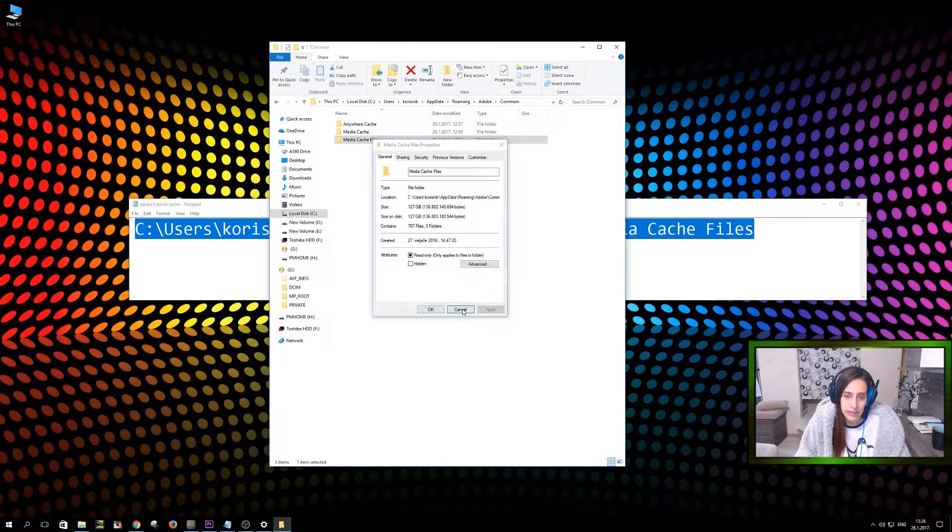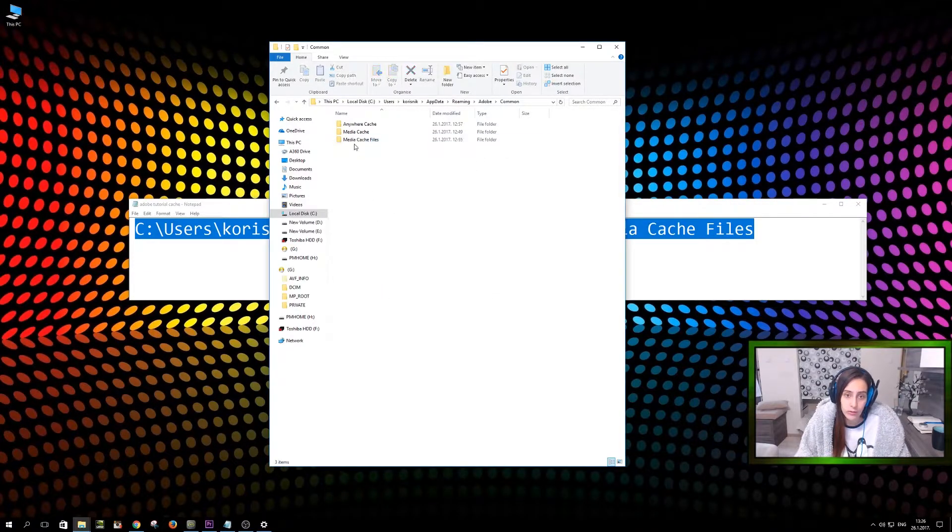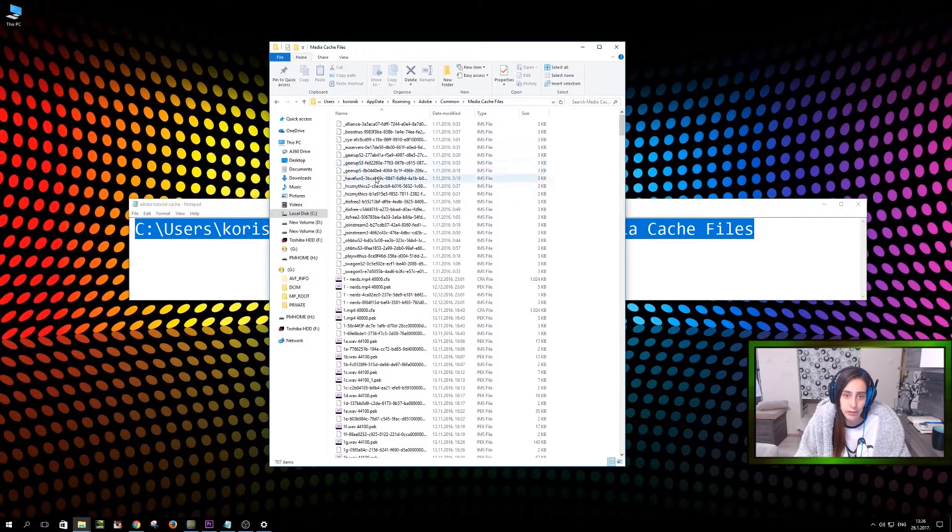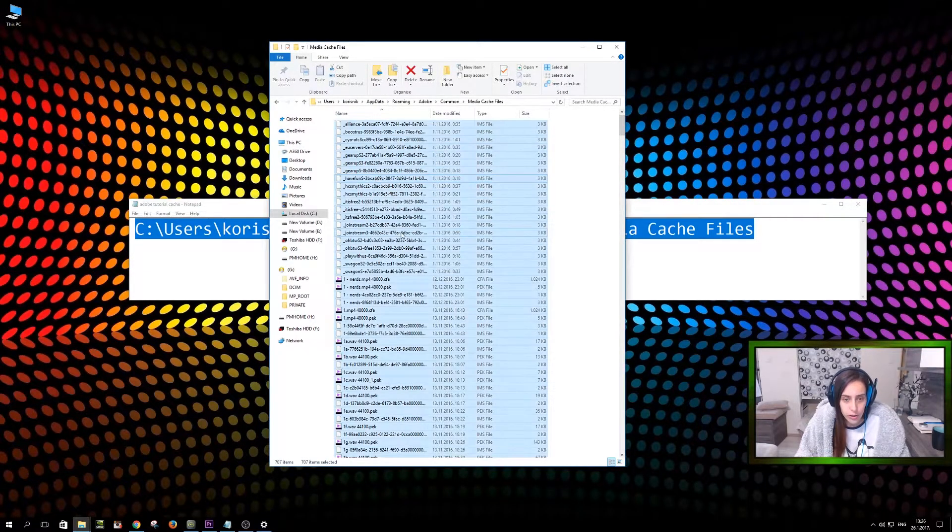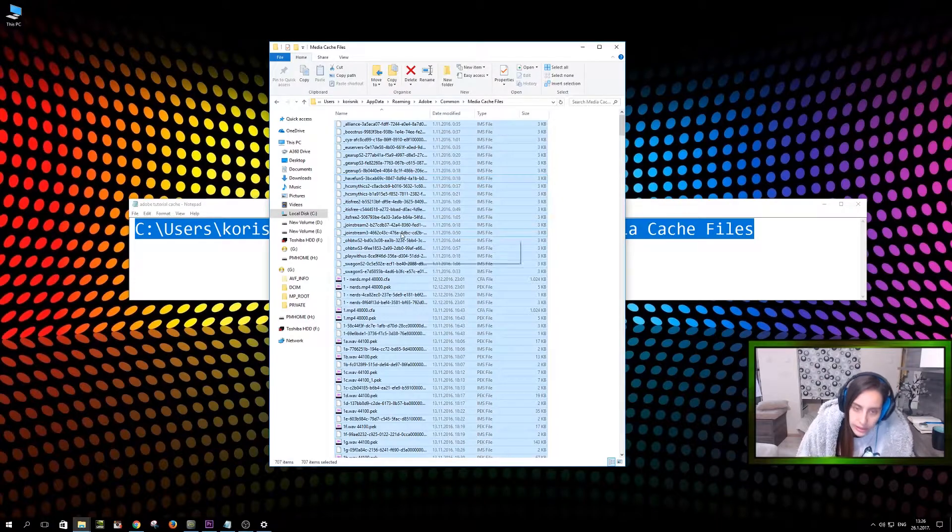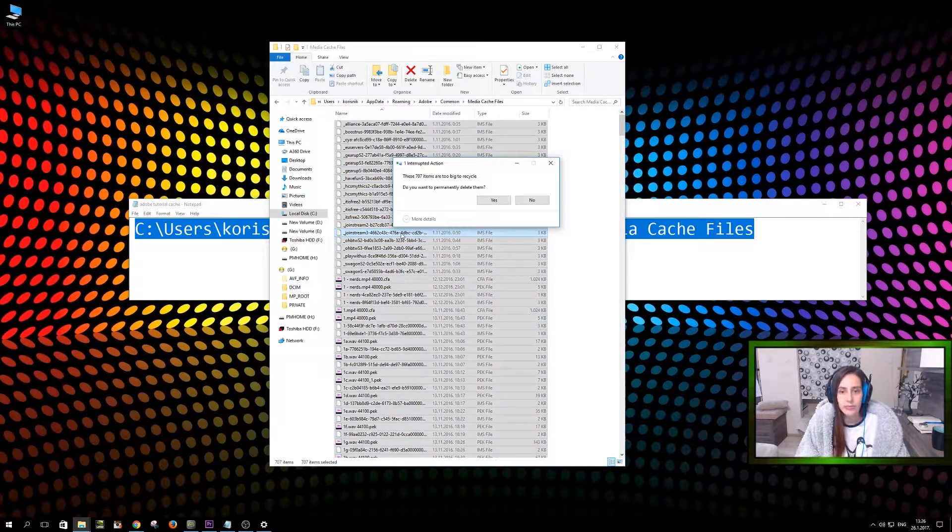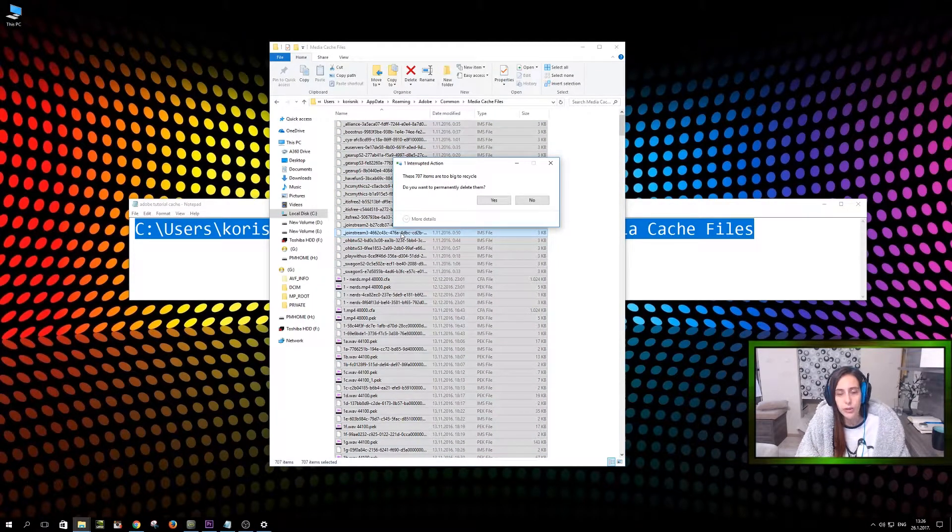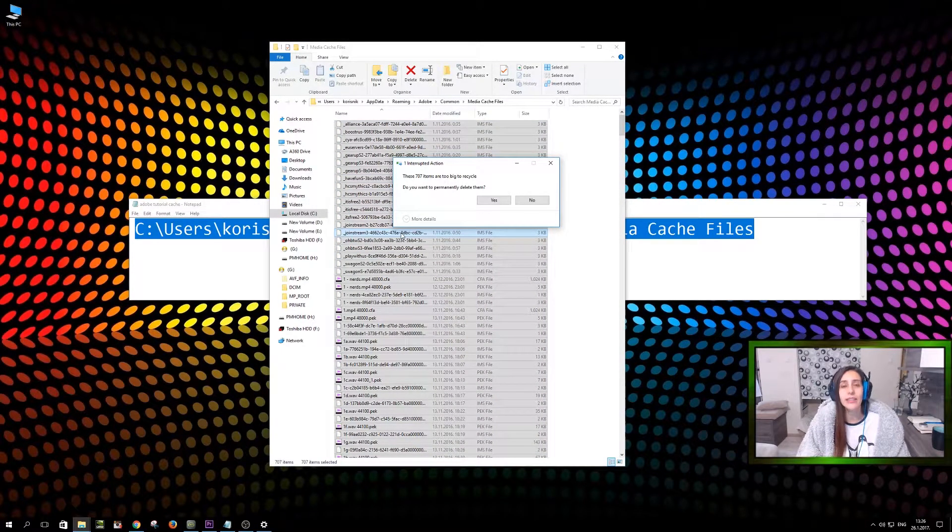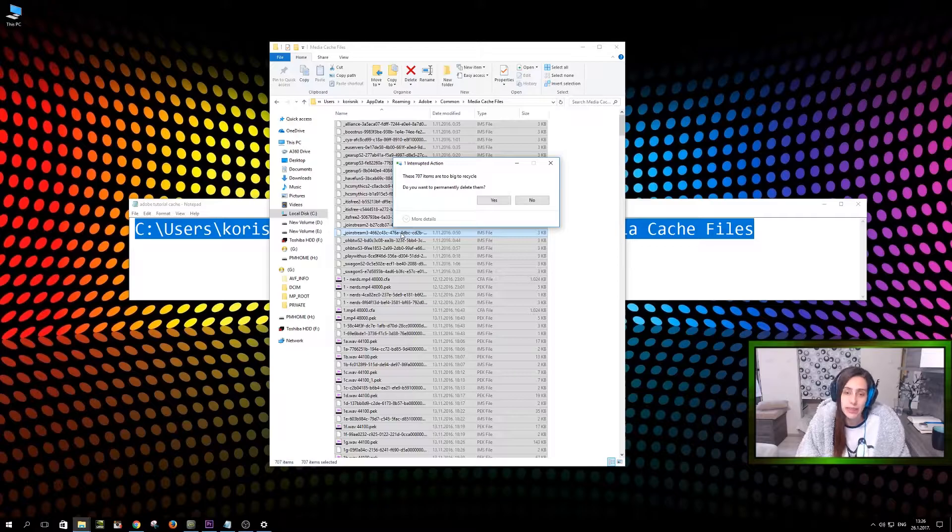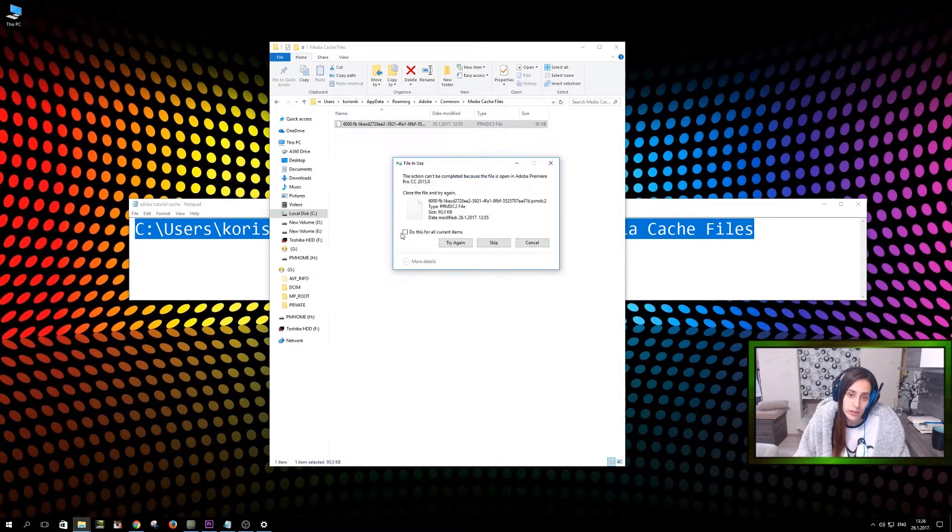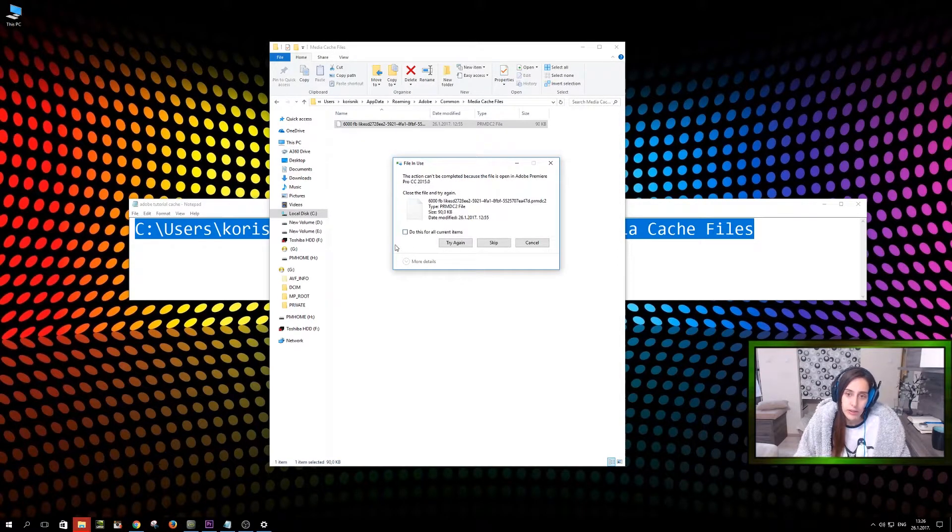So this is it. Don't delete the whole folder. Enter the folder. Control all. Delete. Do you want to permanently delete 707 items? Yes. Thank you. You delete them.